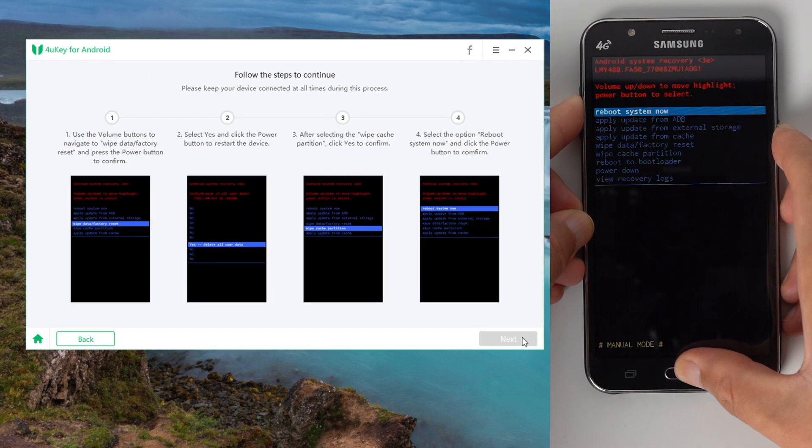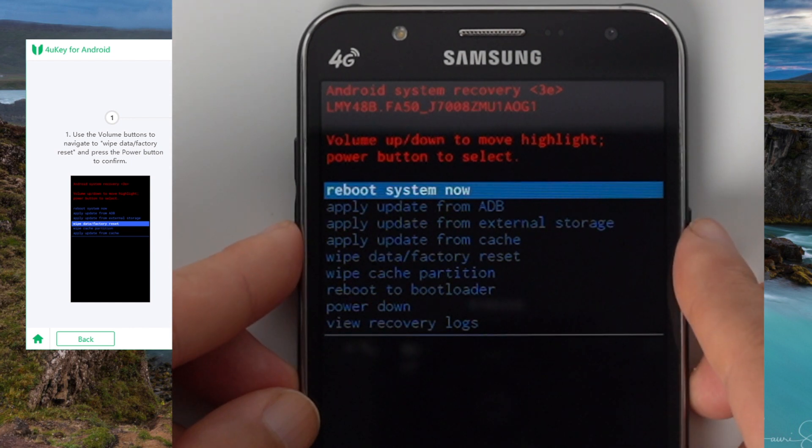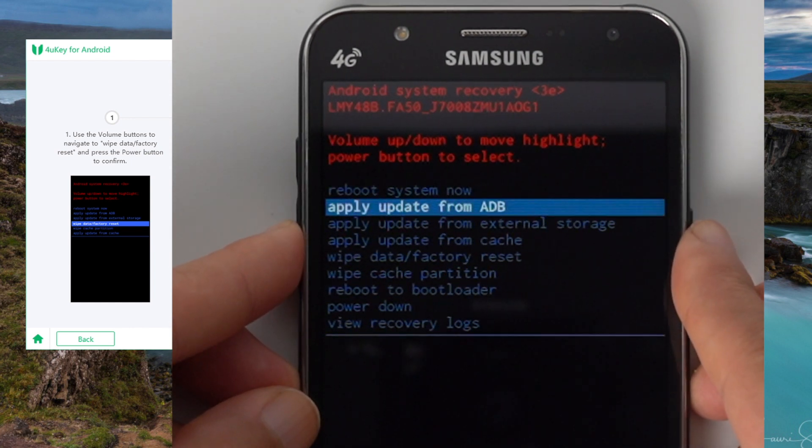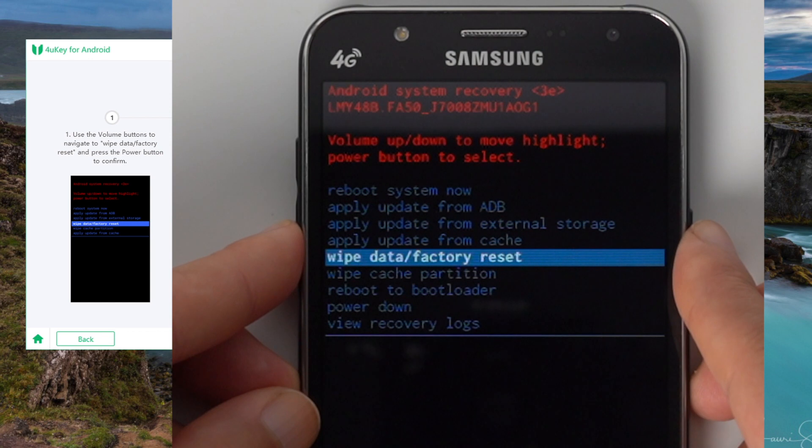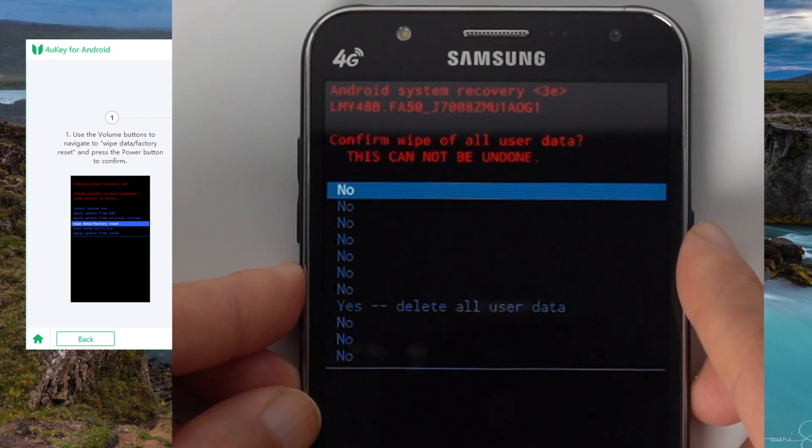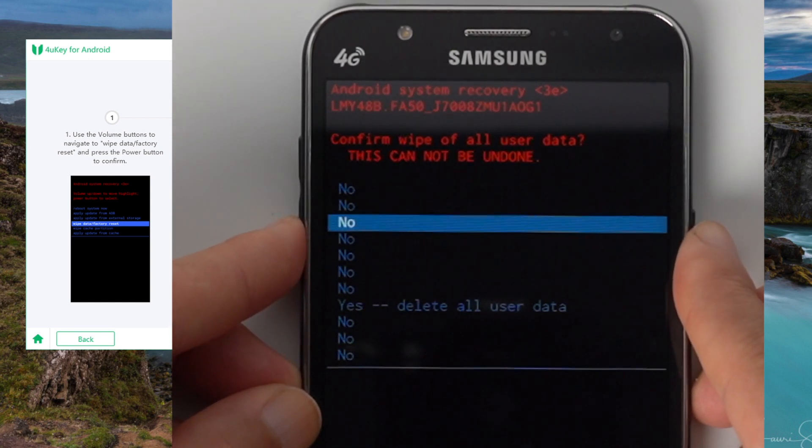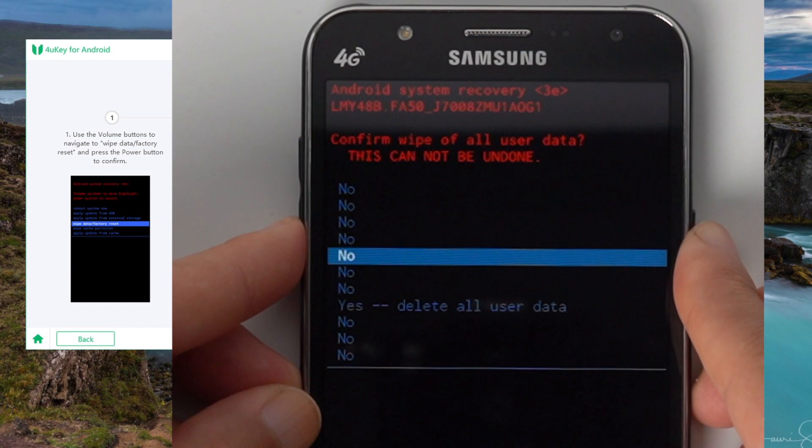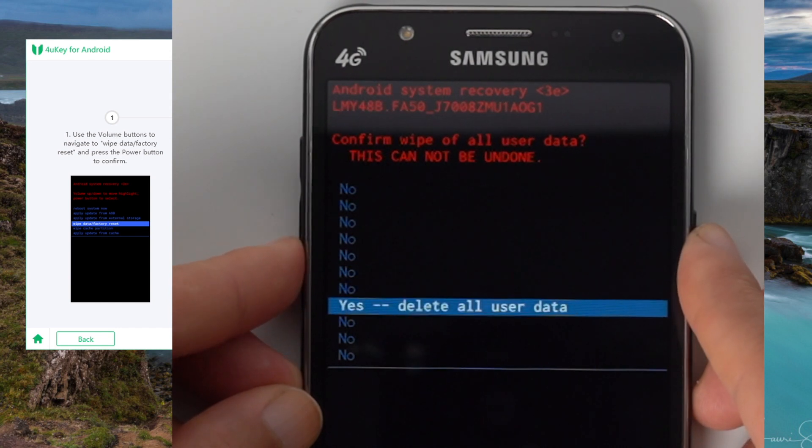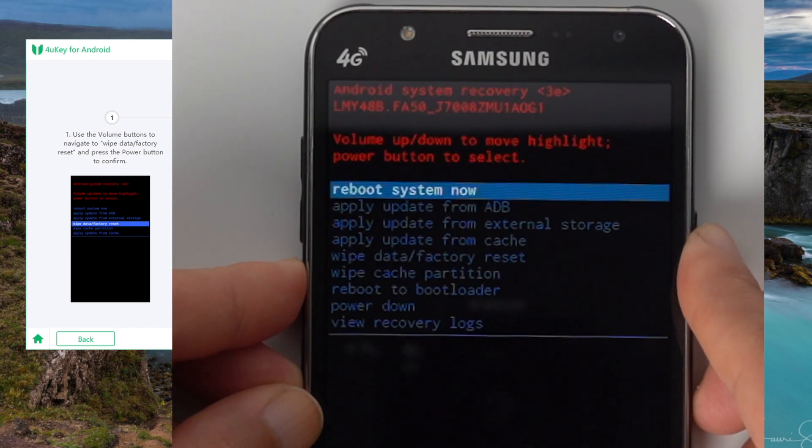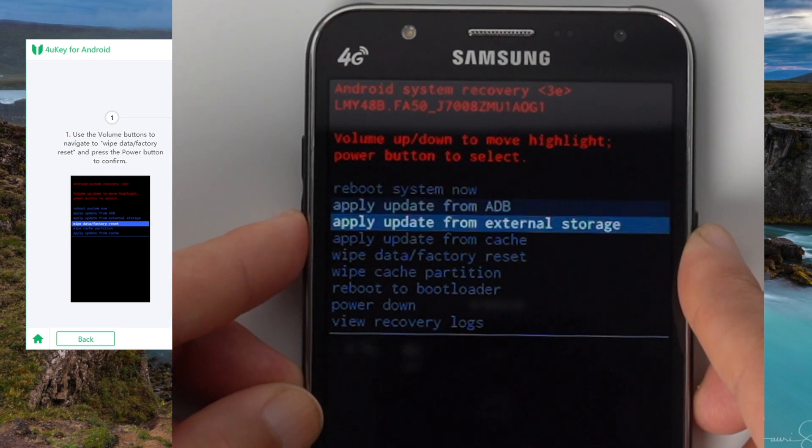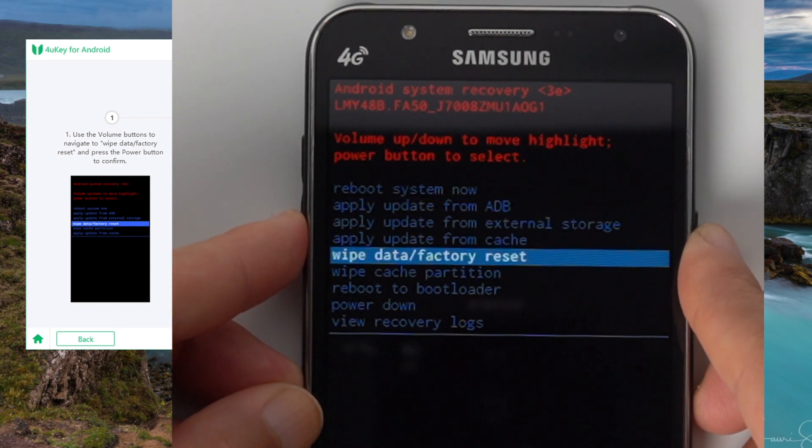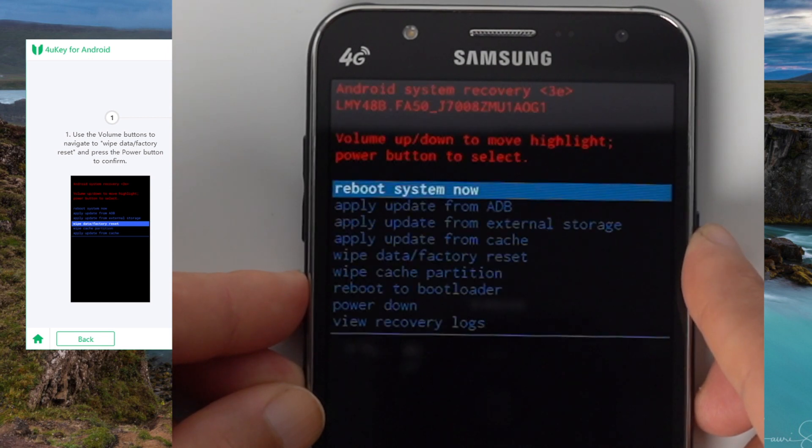Once you are in recovery mode, follow the instructions to wipe the data and cache partition on the device. Step 1, use the volume buttons to navigate to the wipe data or factory reset option, press power button to confirm. Step 2, select yes, and press power button to confirm. Step 3, navigate to the wipe cache partition, then press power button to confirm.